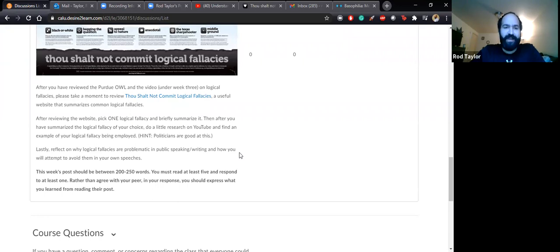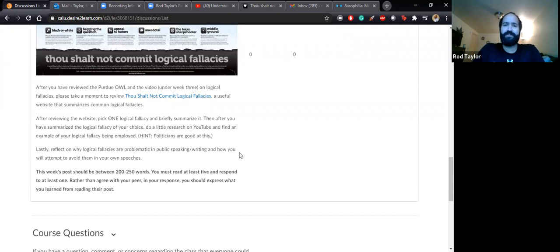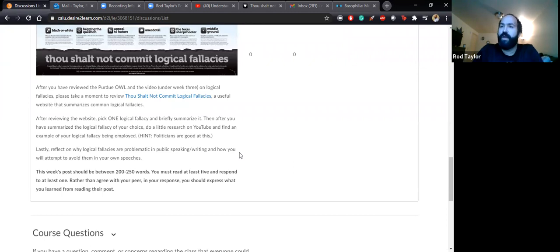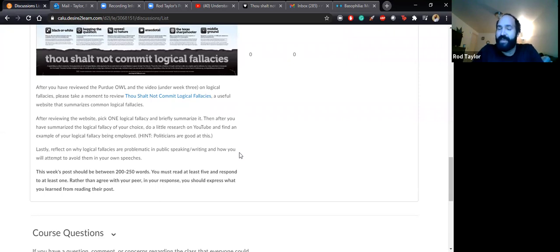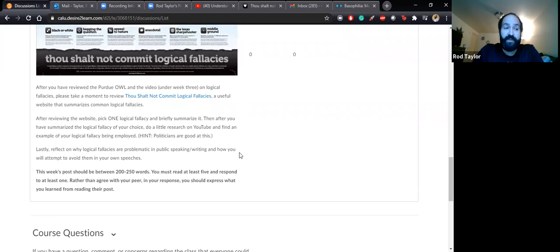Rather than simply agree with the post — because when I read through the discussion forum, students often say 'I agree, that was a wonderful post about this topic' — I want you to read a post and then express what you learned from reading it. What did you take away? What insights did they provide? It would be useful if you responded to a logical fallacy different from the one you chose, perhaps one you didn't quite understand. After reviewing a peer's summary and example, it may have given you a new insight.